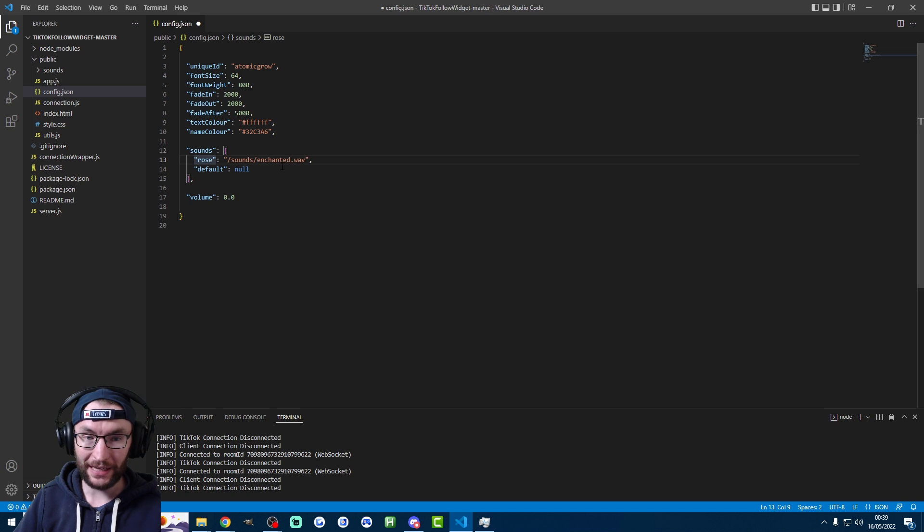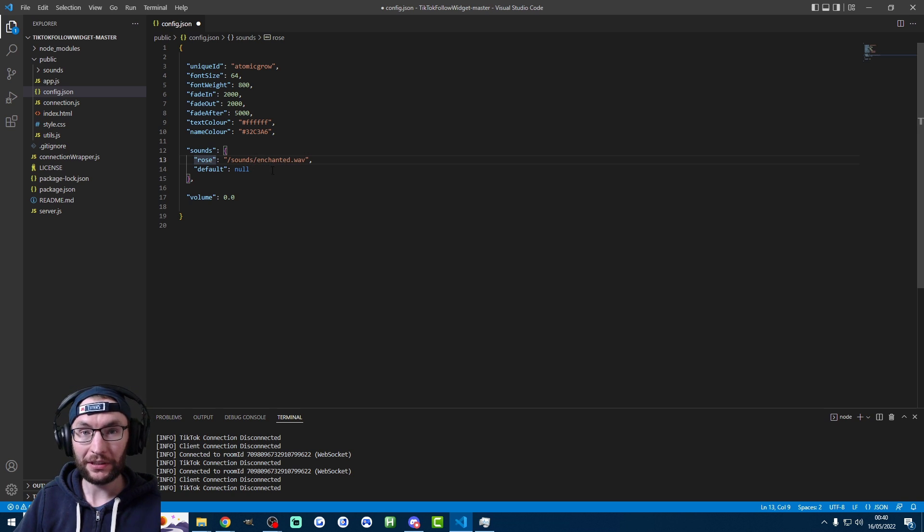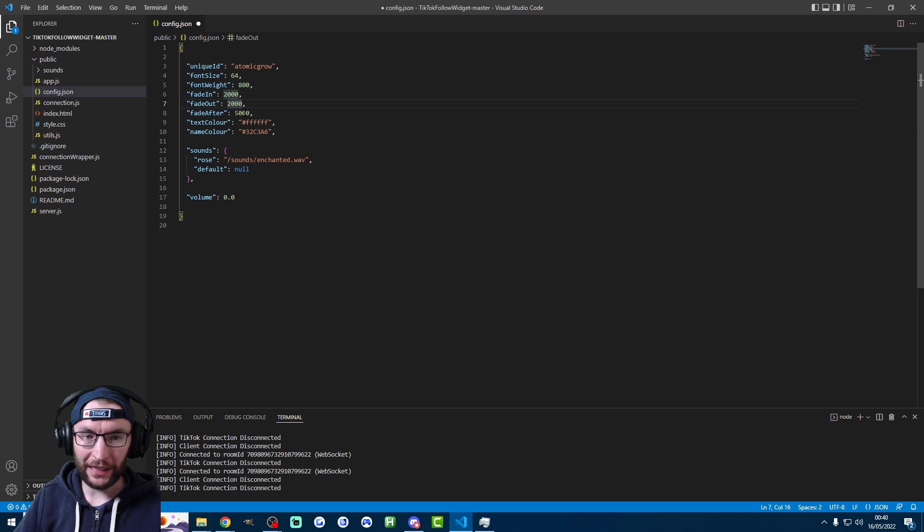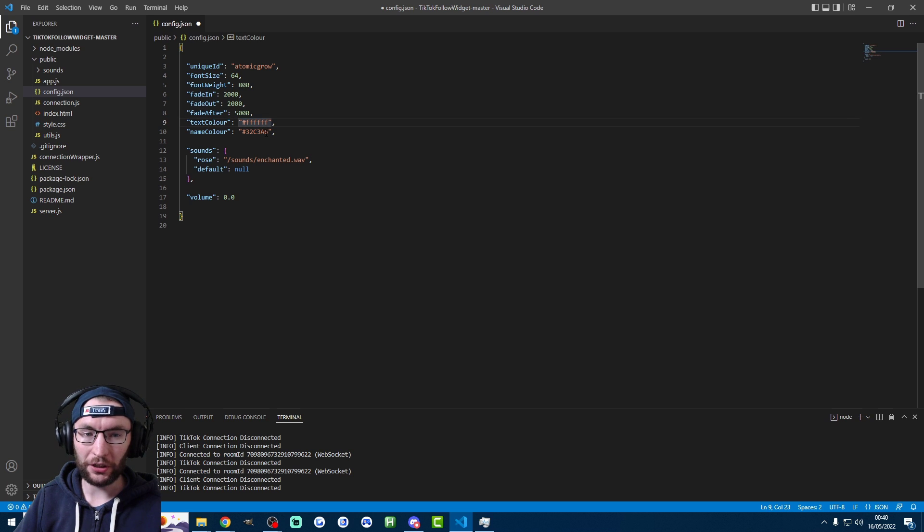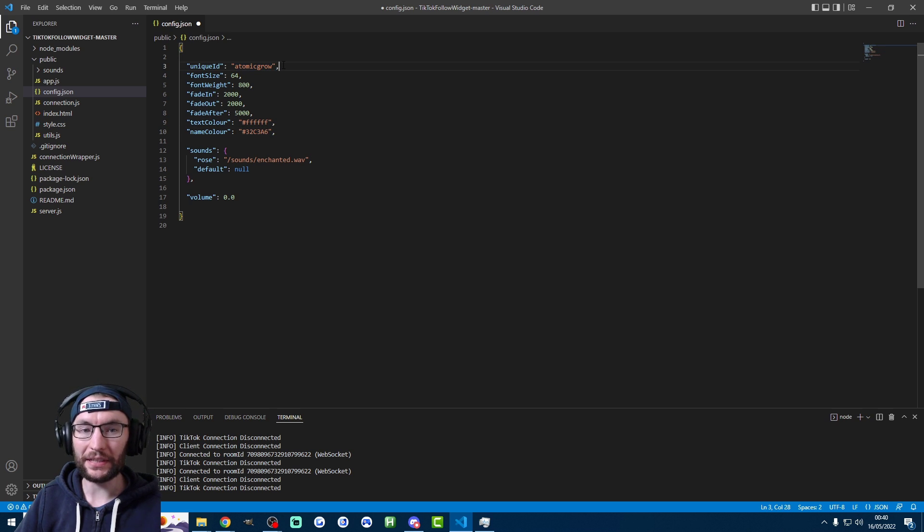So the rose is set to this enchanted file. And you can upload anything into your sounds directory to change the sound for each gift. These durations here for fade in, fade out, fade after. These are all in milliseconds. And these are color codes here. Feel free to play around. But of course, the most important one is the unique ID, which is the username.